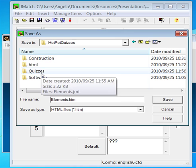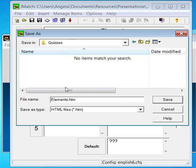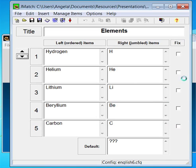Choose a relevant folder in which to save your quiz and give it a relevant name. Then click save.